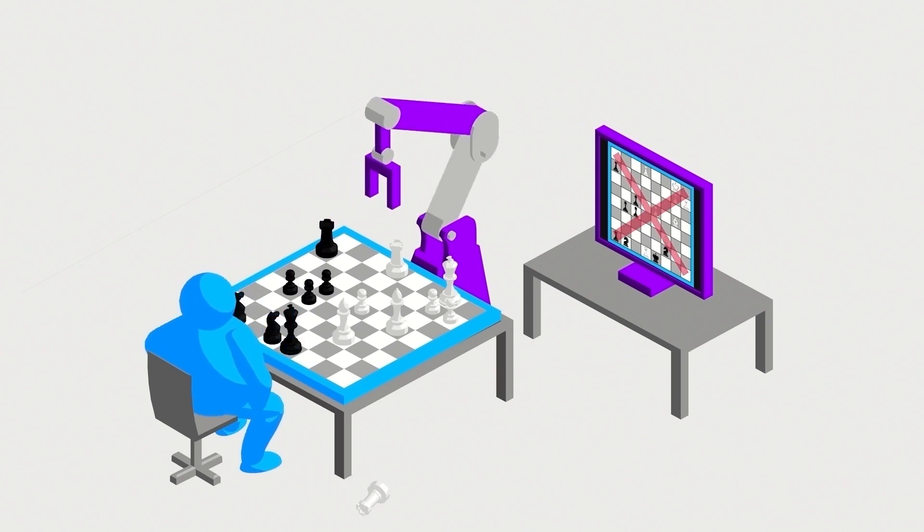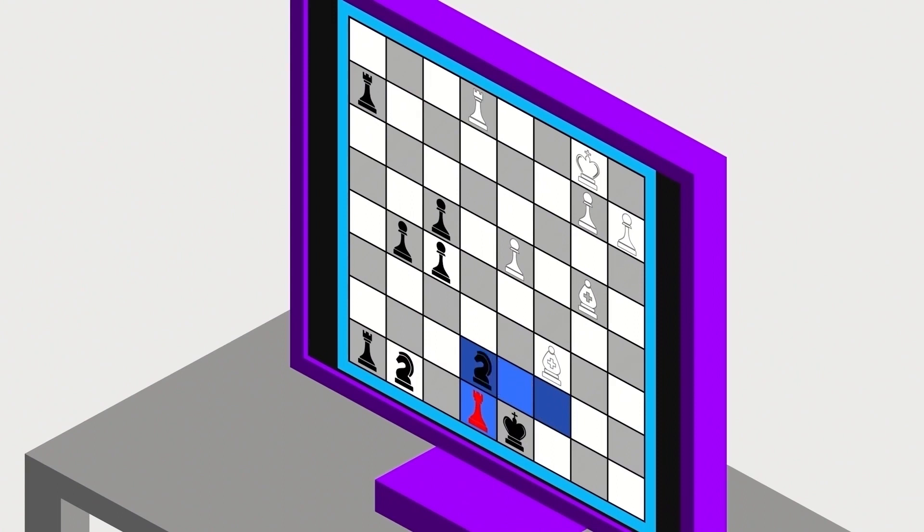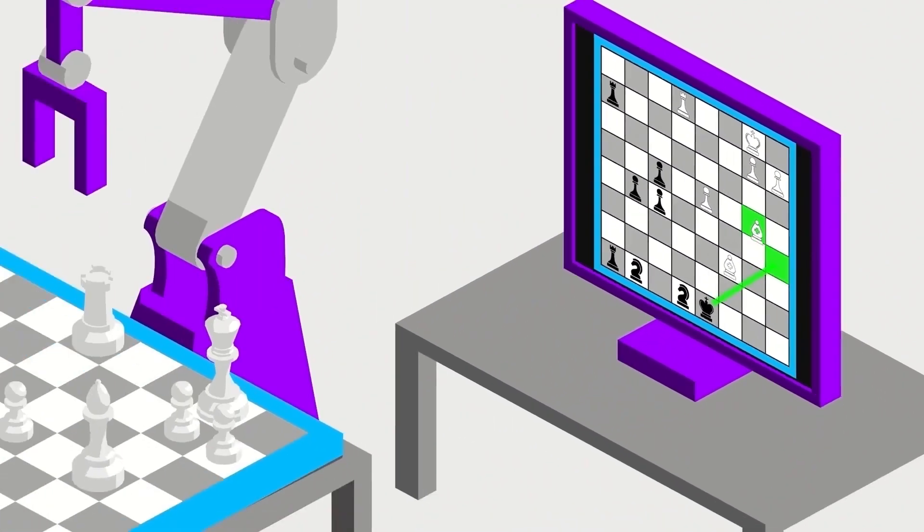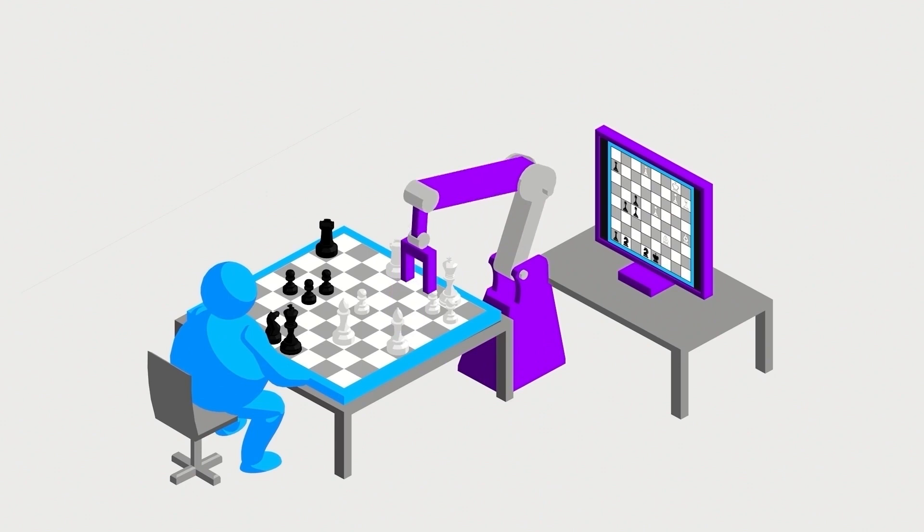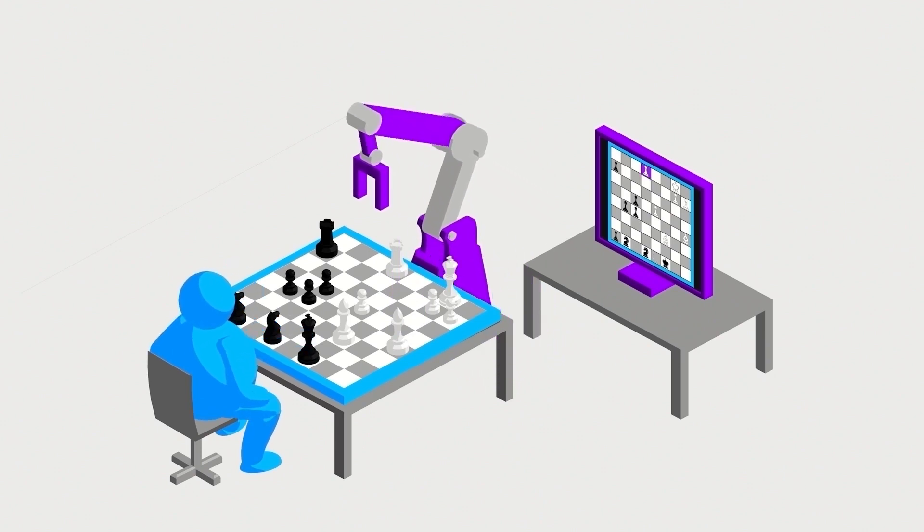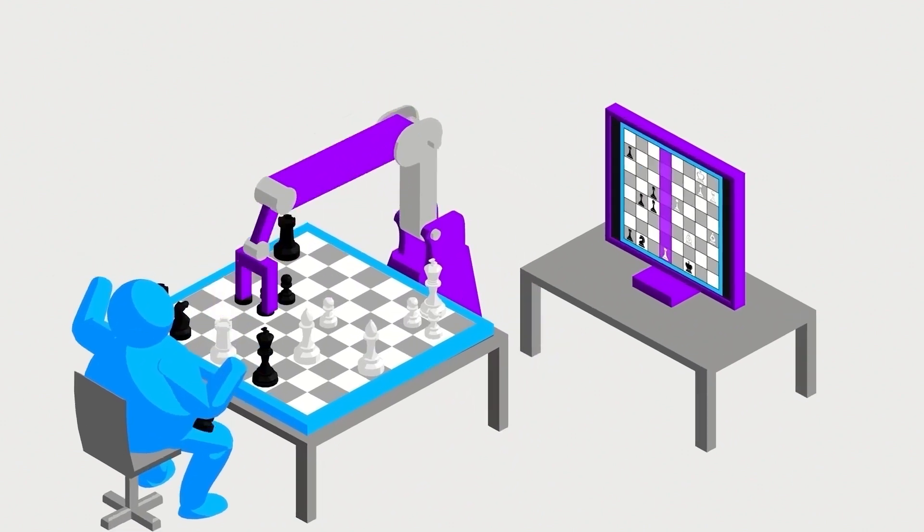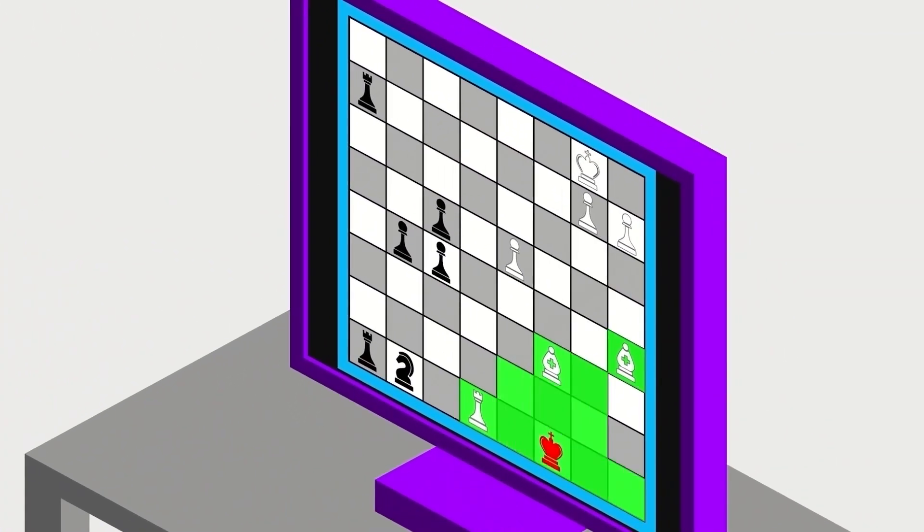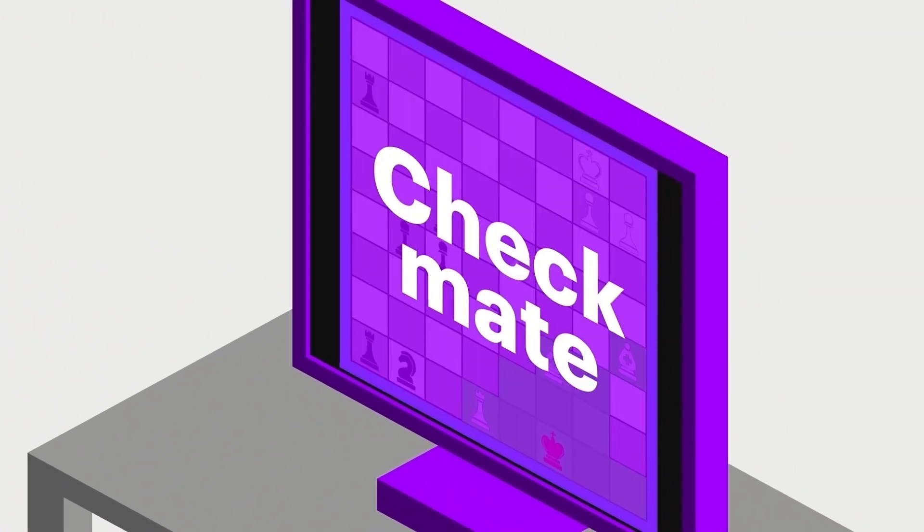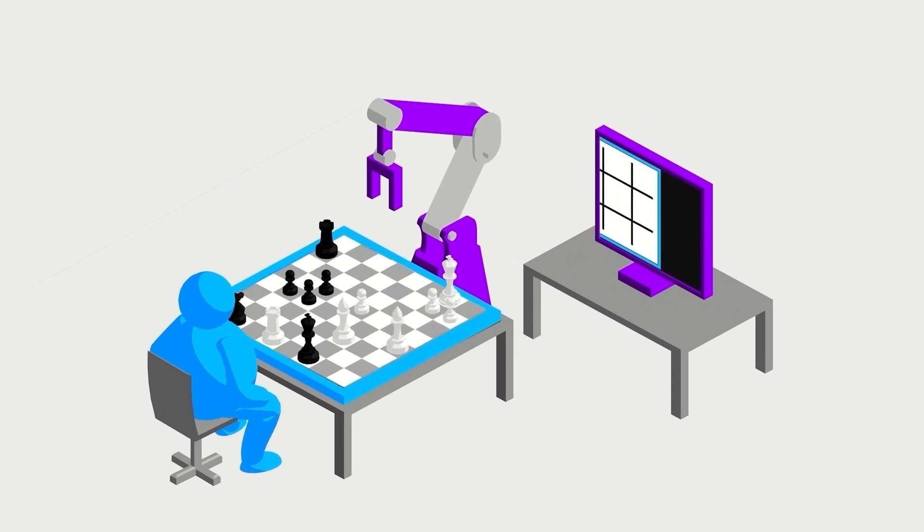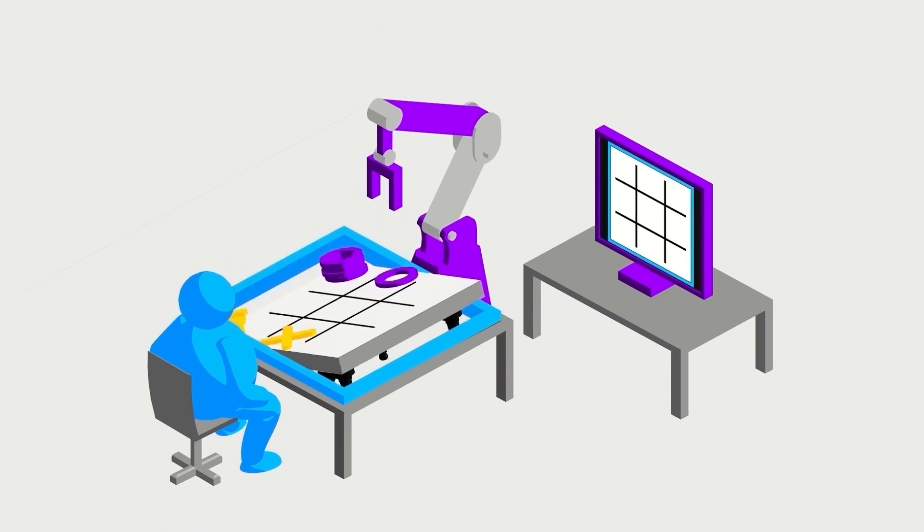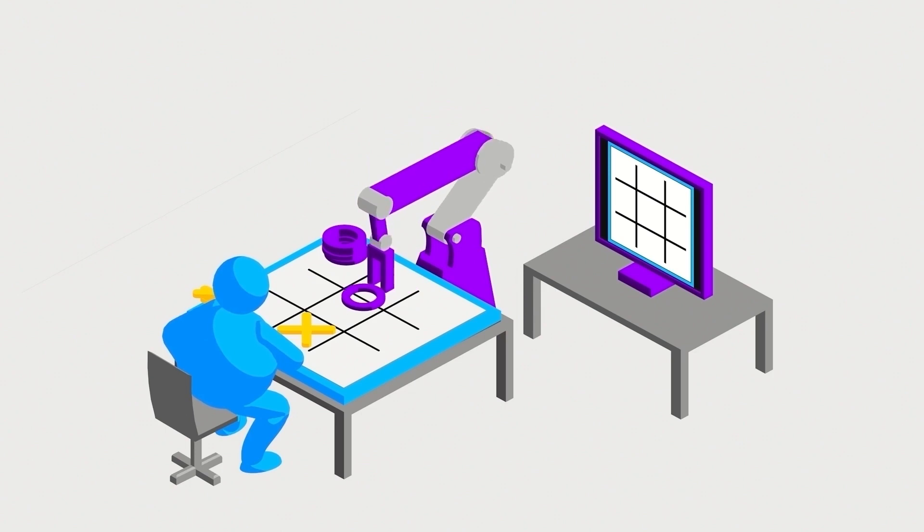The AI will continue to learn through failure and success of these actions and ideally become more intelligent. This is an example of weak AI, which means it's limited to one specialized task like chess. Don't misunderstand, weak can still be powerful, but all of that powerful intelligence can't be transferred to, say, a game of tic-tac-toe.